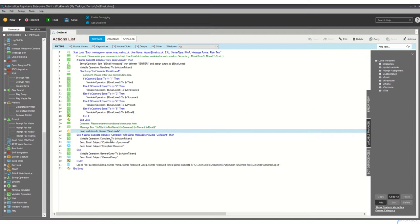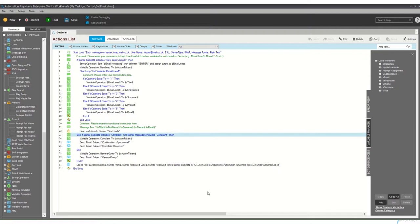The second thing it's testing for is complaint, and it's looking for the word complaint either in the email header or in the email body itself. And if it finds the word complaint in there, it starts to do two things.